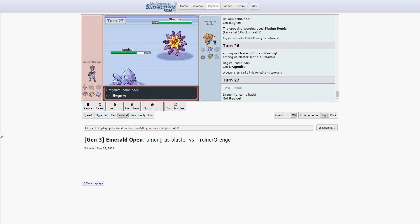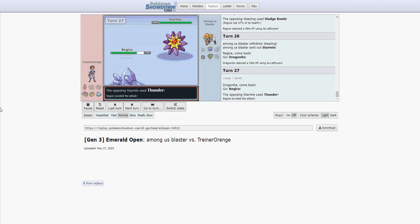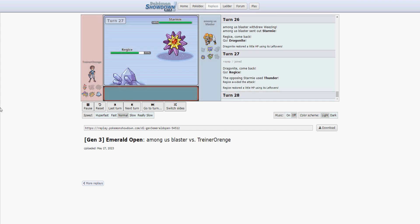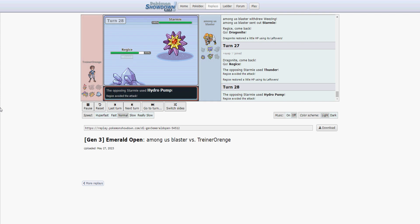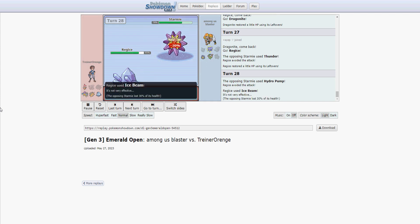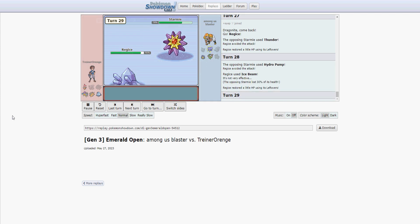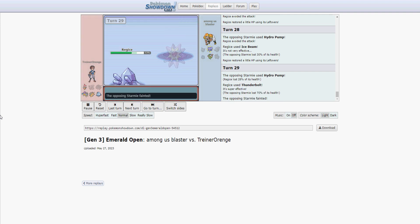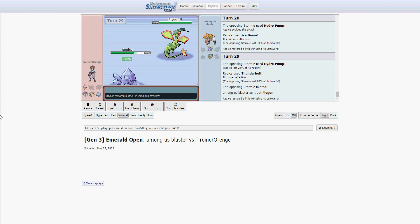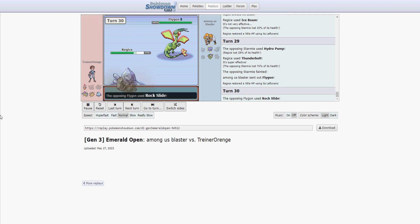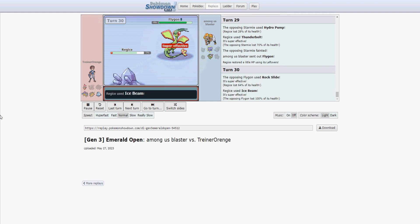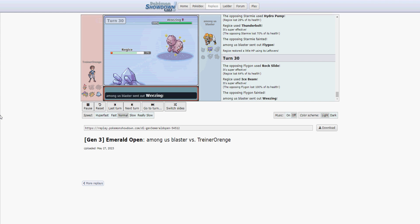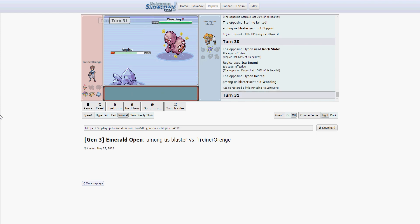Regice, as we discussed, is going to indefinitely wall Starmie here, regardless of what the set might be. He's going to miss some inaccurate moves, Thunder and Hydro Pump, but it really doesn't matter. I assure you they would bounce off Regice. There you go. Hydro Pump is the best thing he can do, and it's 28%. Now it's Flygon's turn. Rock slide. Fishing for crit or flinch gets neither. There's the Ice Beam, and our opponent is down to just the Weezing.